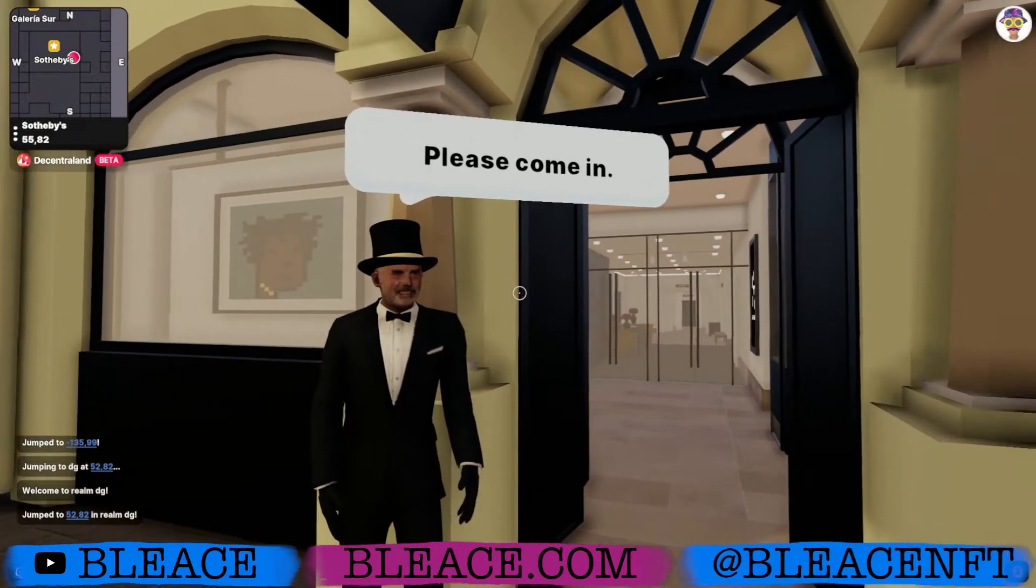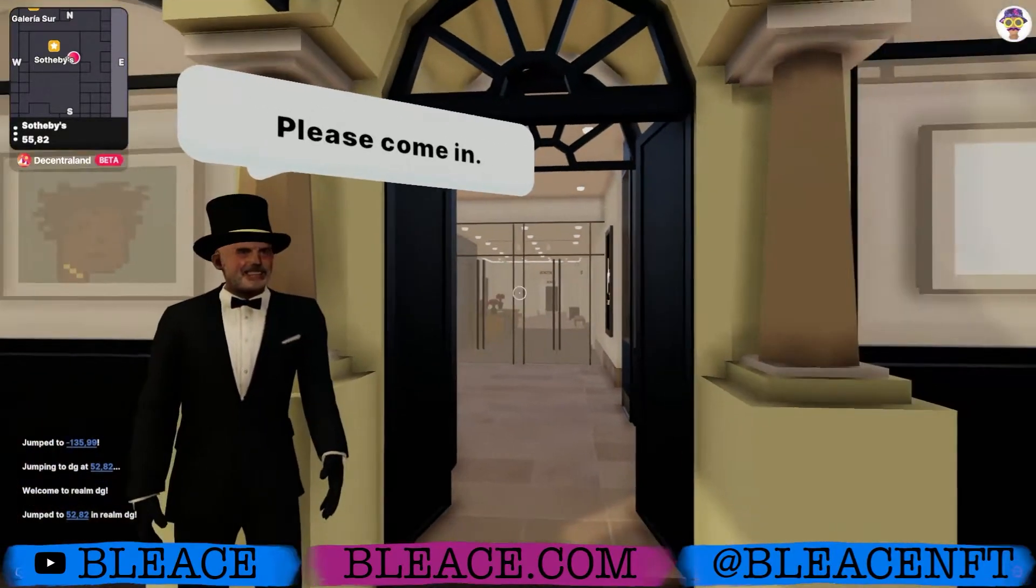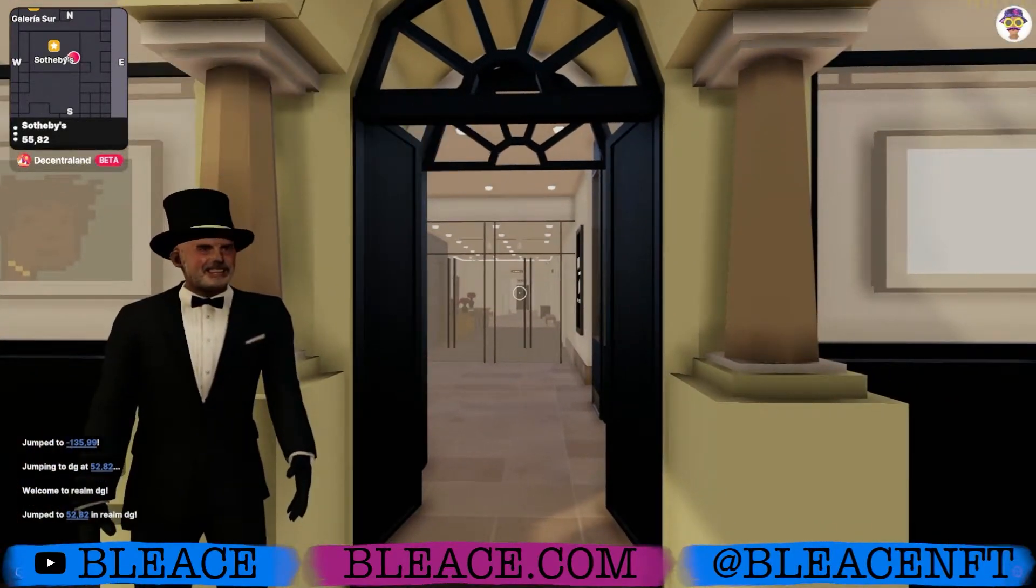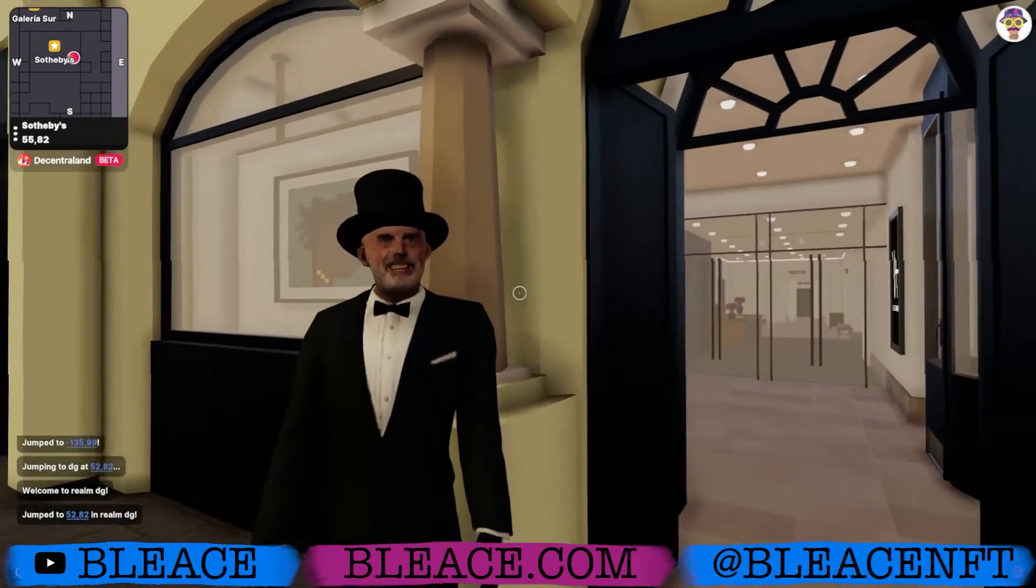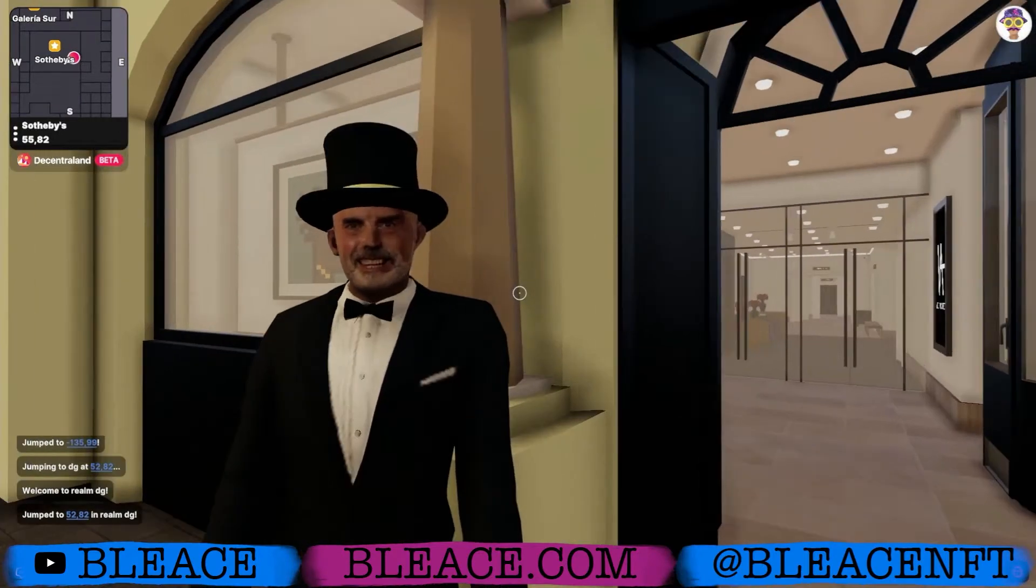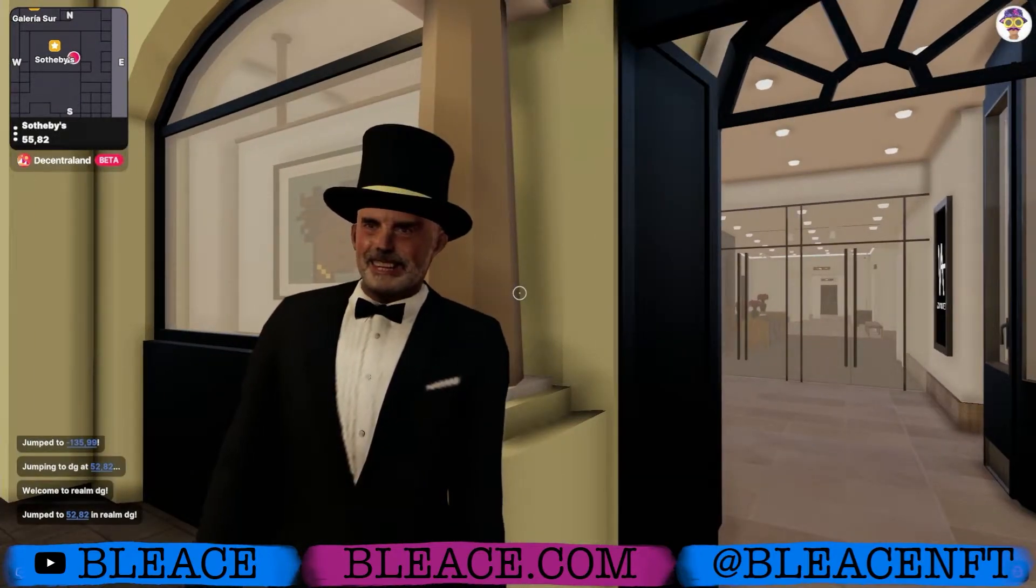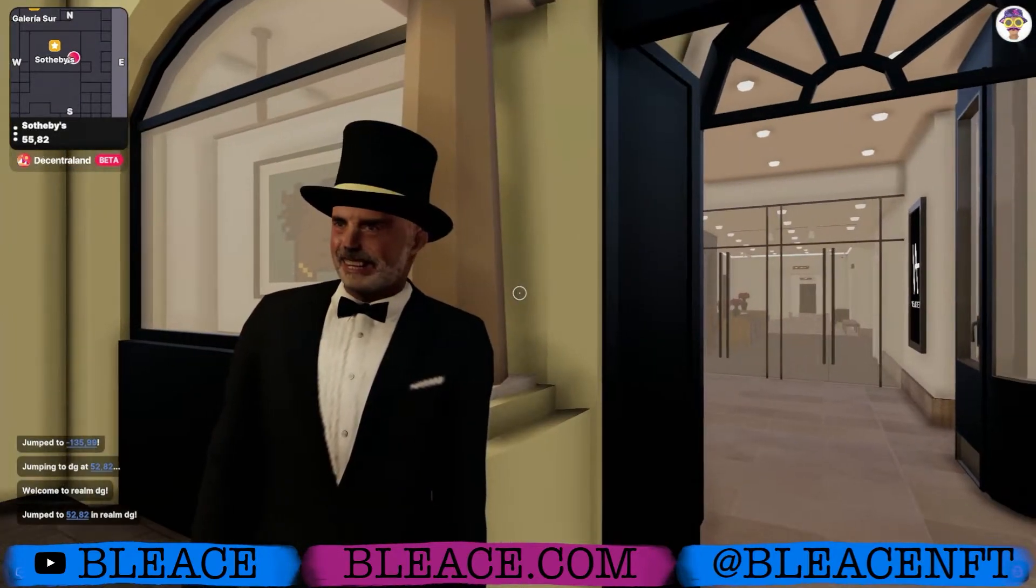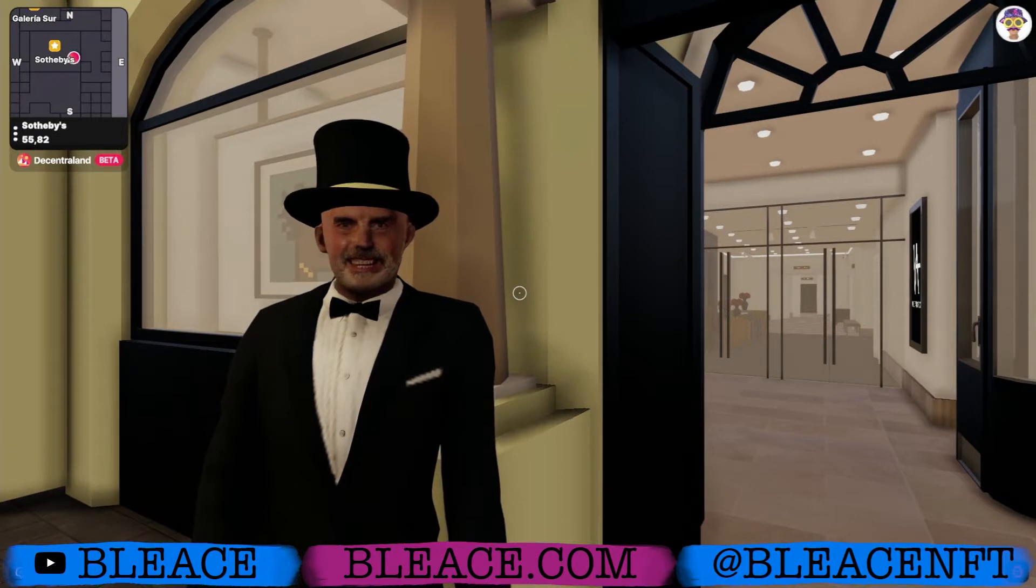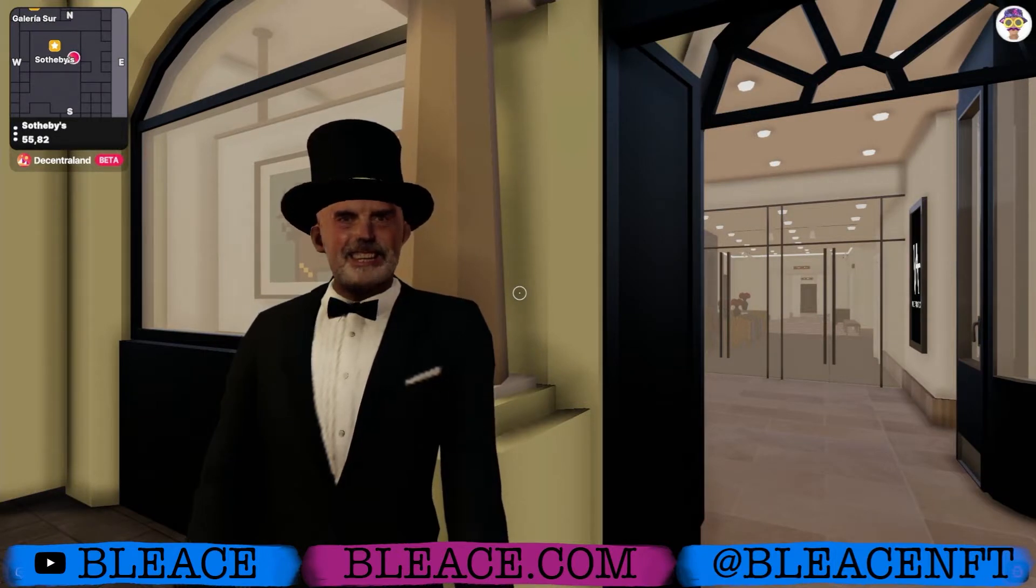Please come in. Yo, this guy looks like he's going to eat my liver if I go in here. Look at that. Look at this guy, Carol.